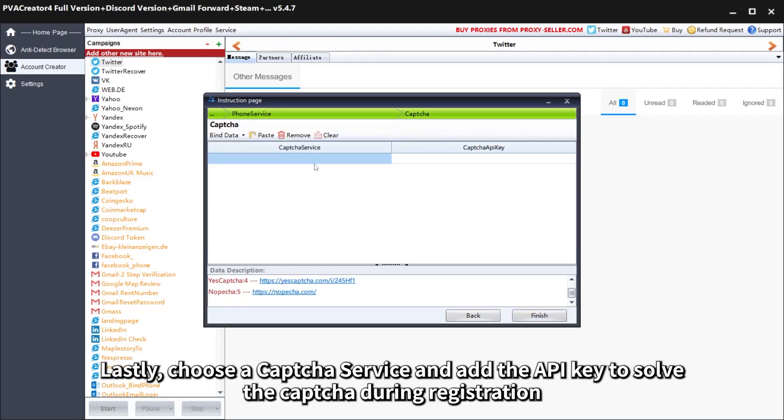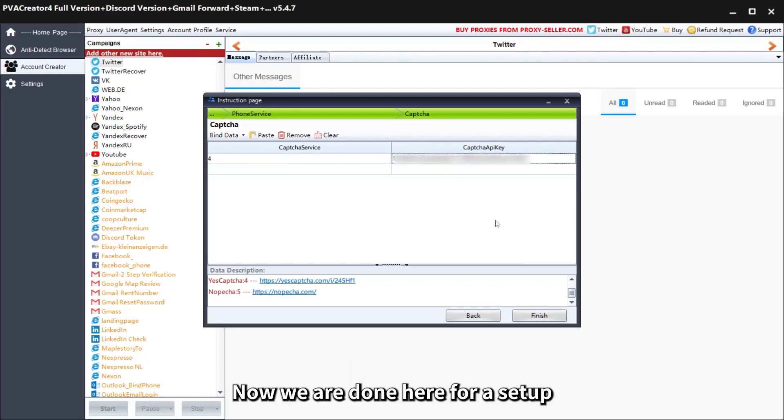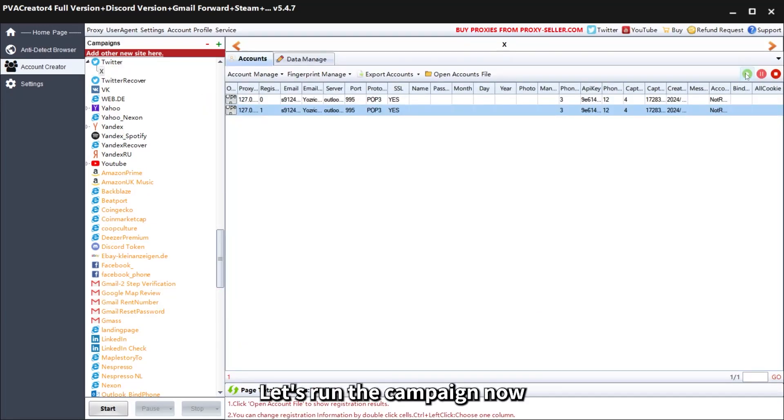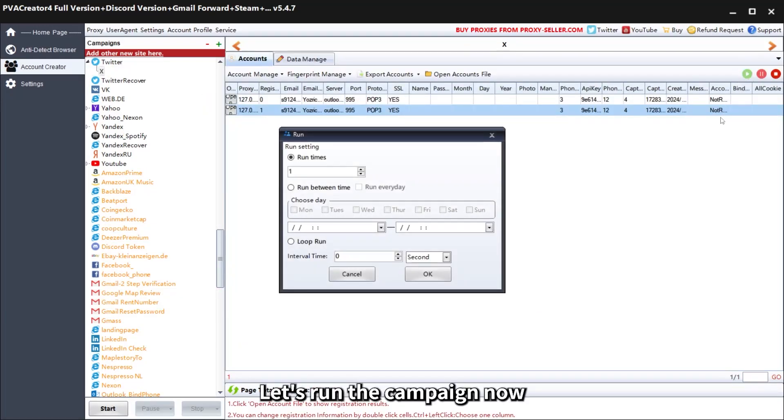Lastly, choose a CAPTCHA service and add the API key to solve the CAPTCHA during registration. Now we are done here for a setup. Let's run the campaign now.